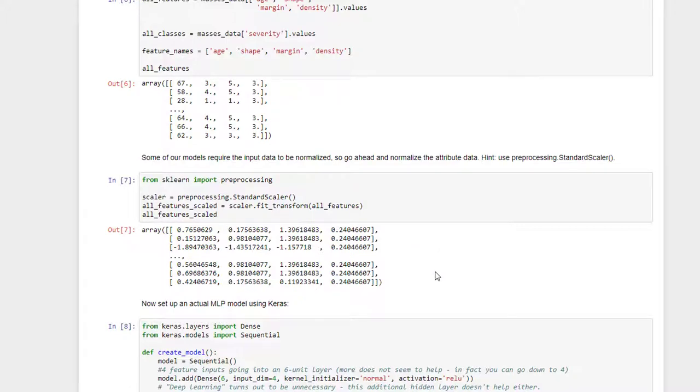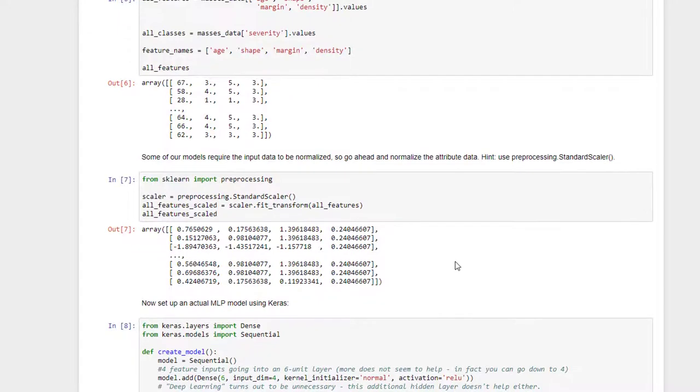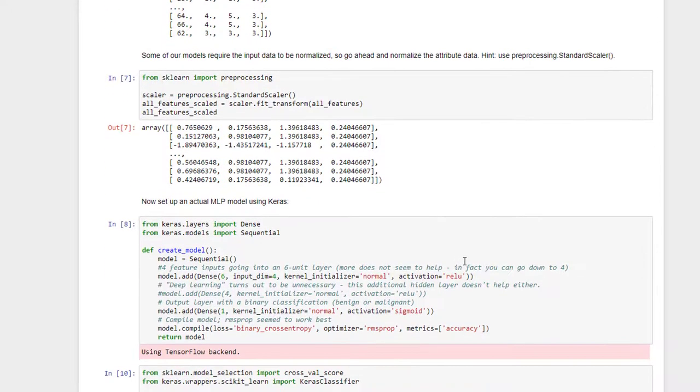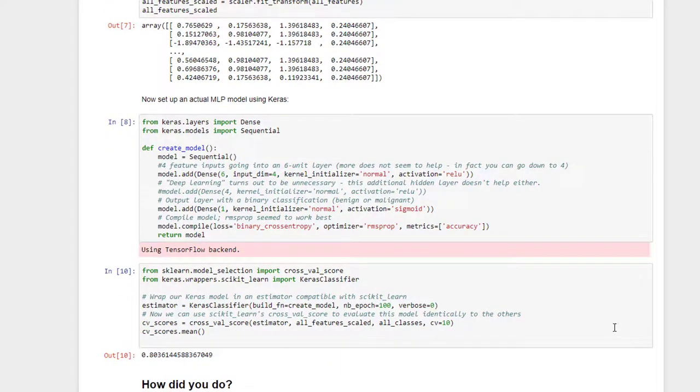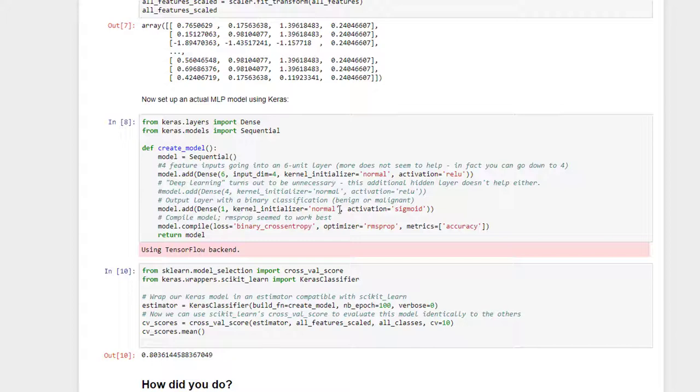Now we get to the actual meat of the thing, actually setting up our MLP model, and I'm going to wrap this in such a way that I can use scikit-learn's cross-val score to evaluate its performance. So in my example here, I've created a little function called createModel that creates a sequential model, adds in a dense layer with six units, or six neurons, using the ReLU activation function.